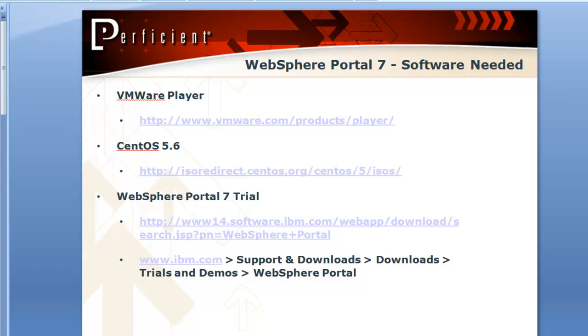Next is CentOS, a Linux distribution that's actually a binary copy of Red Hat Enterprise Linux. So if you're doing anything with enterprise type software, CentOS is a good distribution to use because of its compatibility with Red Hat. Most anything that works on Red Hat Enterprise Linux should work on CentOS without any problems.